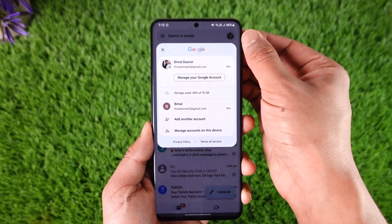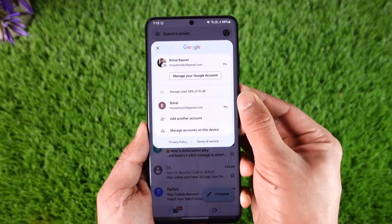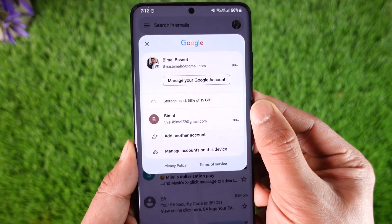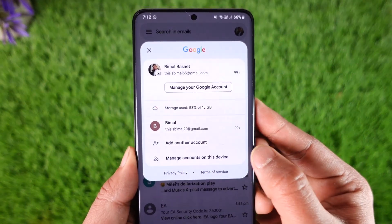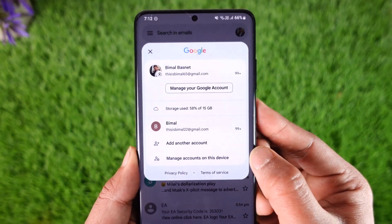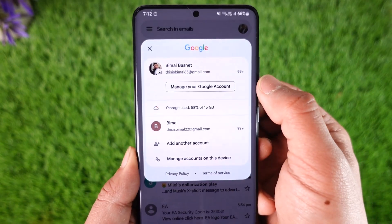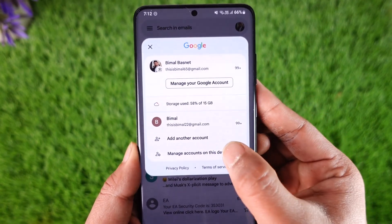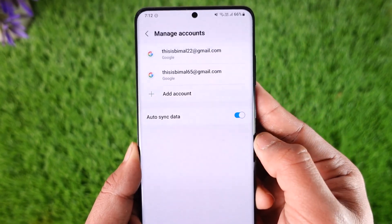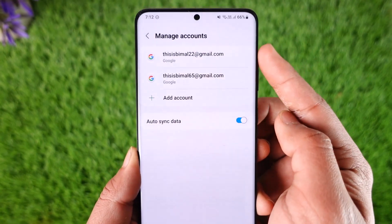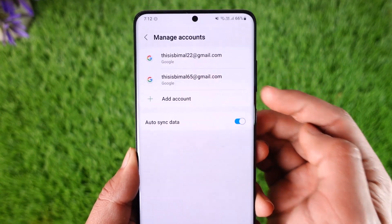Then simply go to the option called 'Manage accounts on this device' — not 'Manage your Google account,' but 'Manage accounts on this device.' Here you'll see all the list of accounts currently logged into your Gmail app.